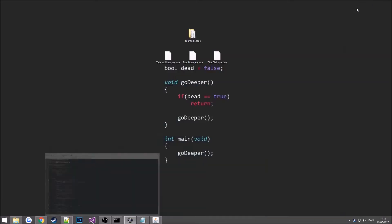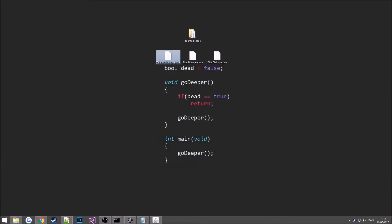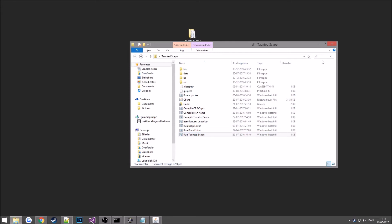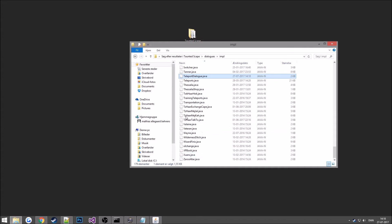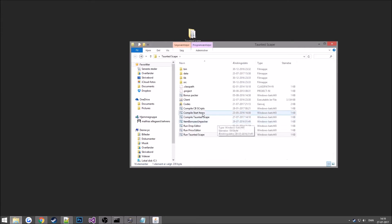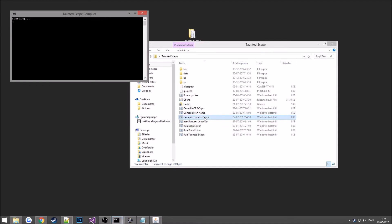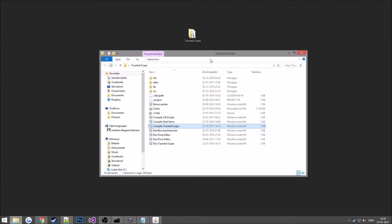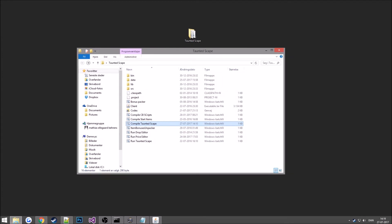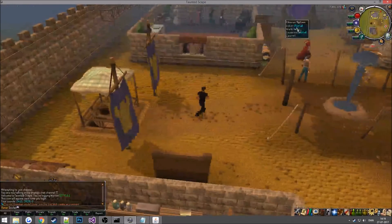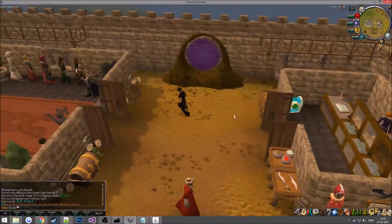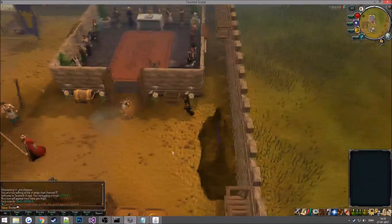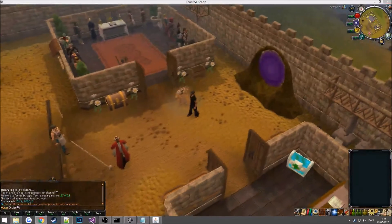Let's save this and copy it into the dialogs folder, then compile. We didn't get any errors. Now I'll be showing you how you can bind that to an object — for example a portal, so you press 'enter portal' and it opens the dialog.